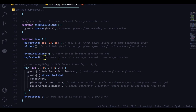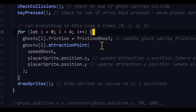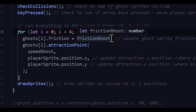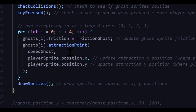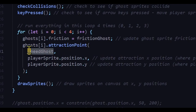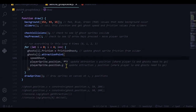Now I'm updating the friction and attraction points for the ghost sprites in the draw loop. I loop four times, setting each ghost's friction to the value returned by the sliders function, then setting the new attraction point for each ghost using the speed value from the slider, and updating the target to the current player sprite x and y position. That's how you make a group of sprites chase a sprite.